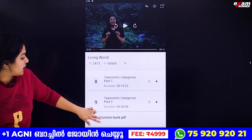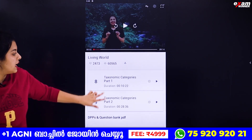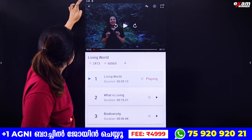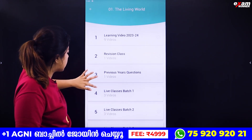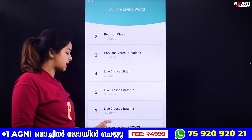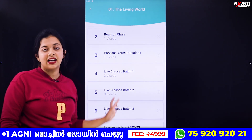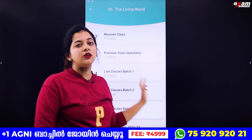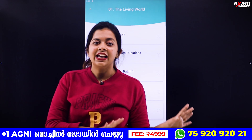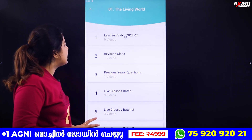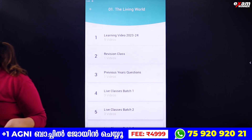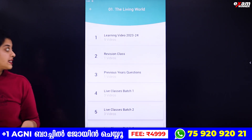In that chapter, you will be able to find Live Class Batch 1, Batch 2, Batch 3. You will be able to find all of these things in our app. That is the second step.